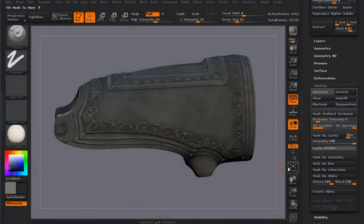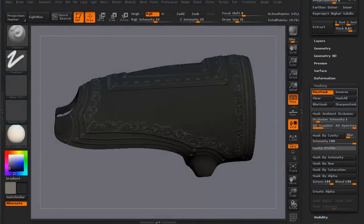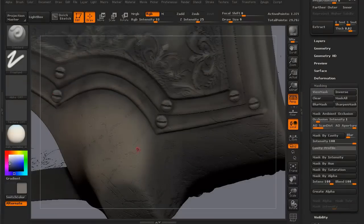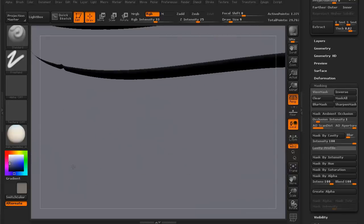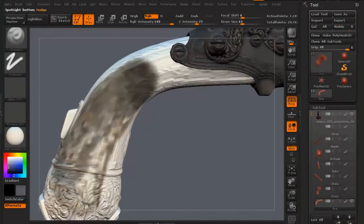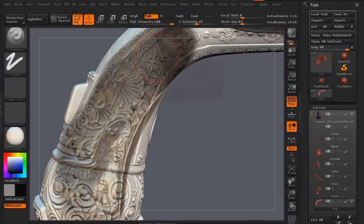We're then going to be using some of the same techniques that we're using on earlier pieces on this as well. A lot of masking, blurring of masking, masking by cavity, masking by ambient occlusion.